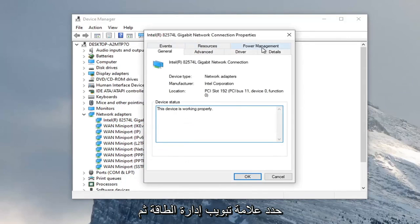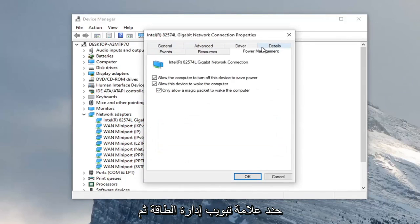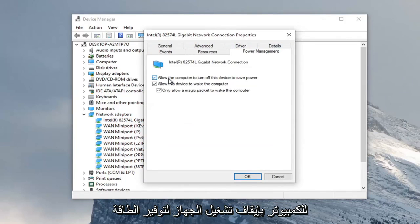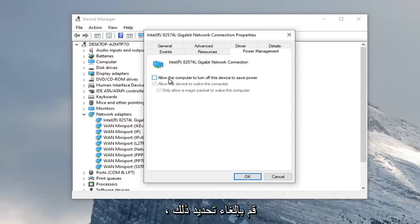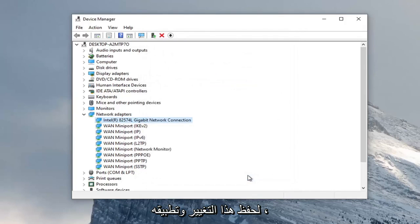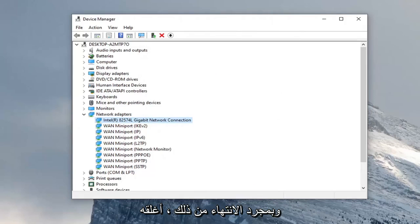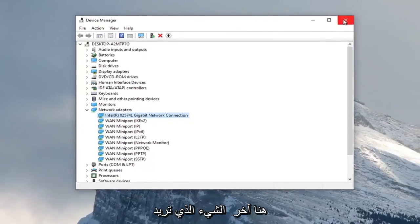Select the power management tab. And then we're just going to uncheck allow the computer to turn off the device to save power. Go ahead and uncheck that. And then select OK to save that change and apply. So once you're done with that, close out here.